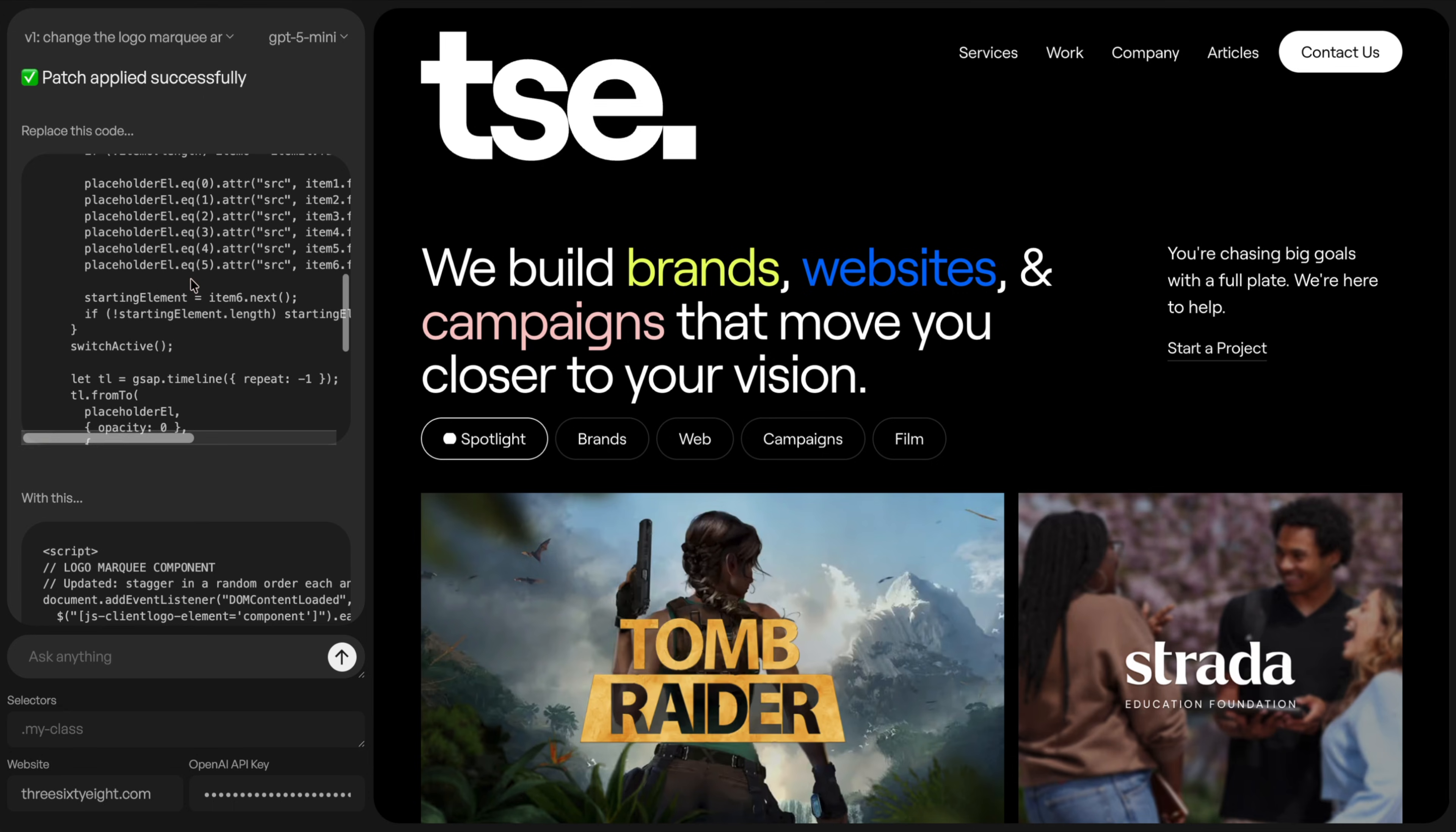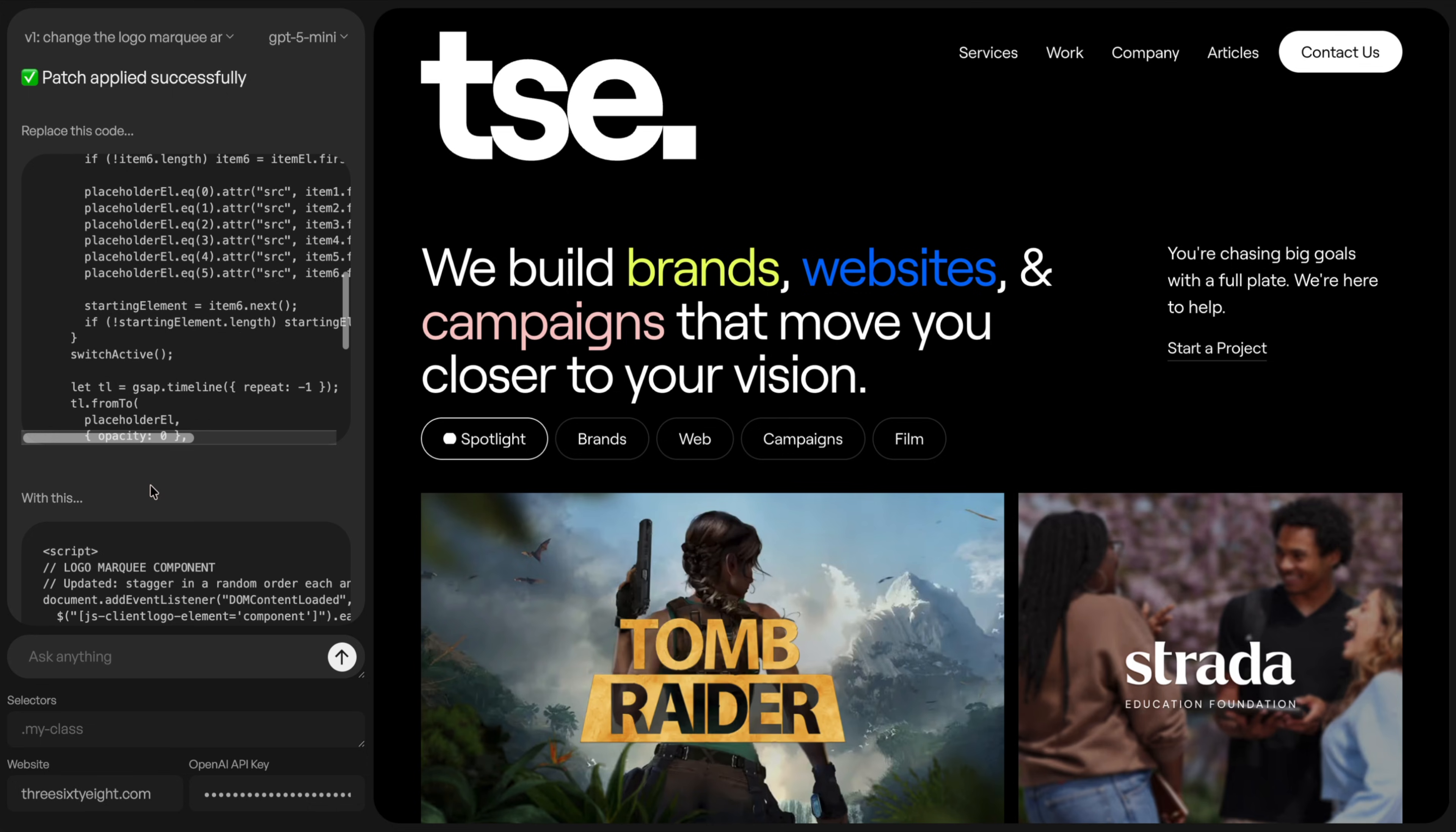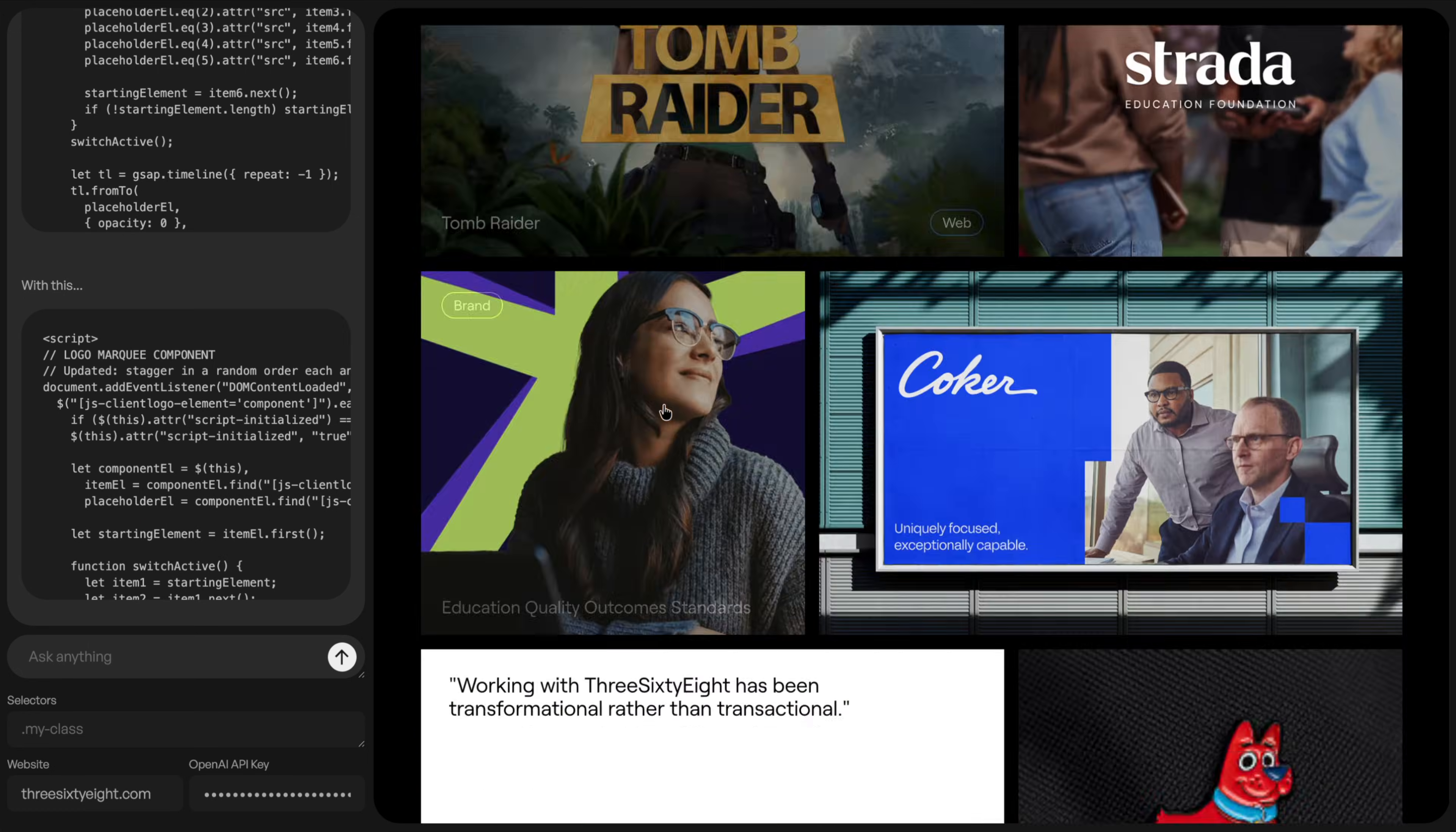But so here it found the actual logo animation code. This wasn't in the section. It was in the site settings footer. It was still able to find it. And it says replace this. This is my previous code with this new code. So I can just click on that to copy it. And I have that new code copied.